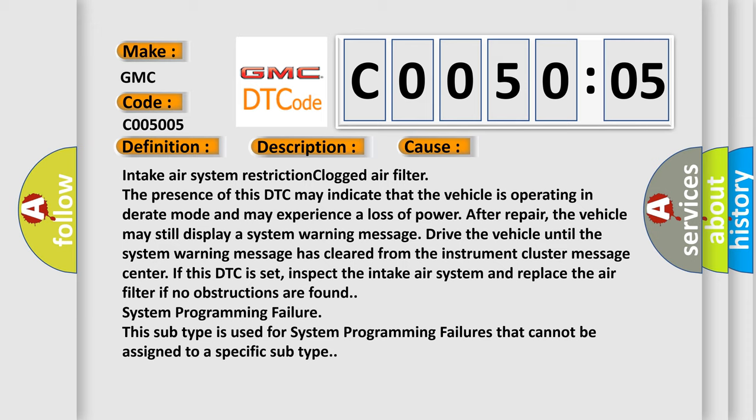If no obstructions are found, it's a system programming failure. This subtype is used for system programming failures that cannot be assigned to a specific subtype.